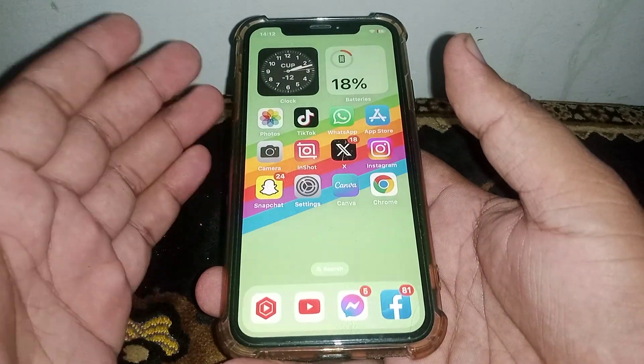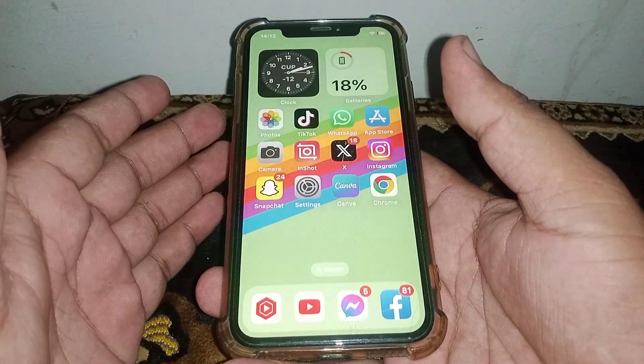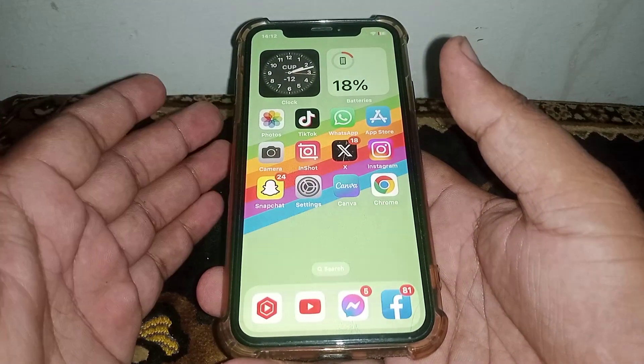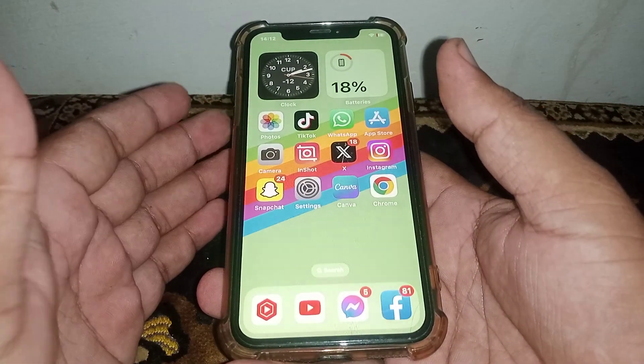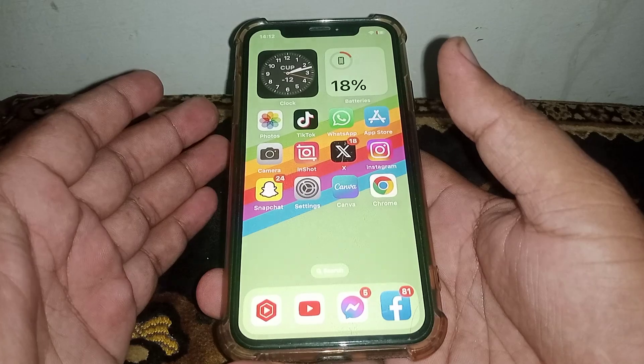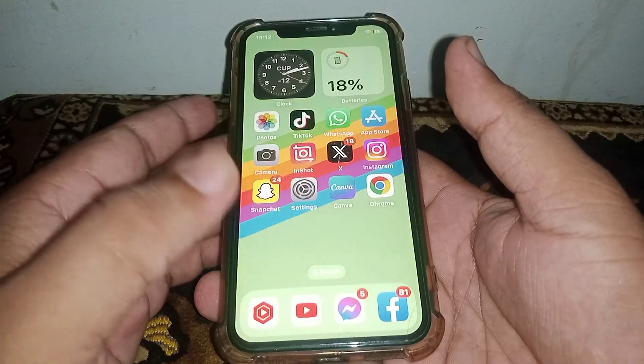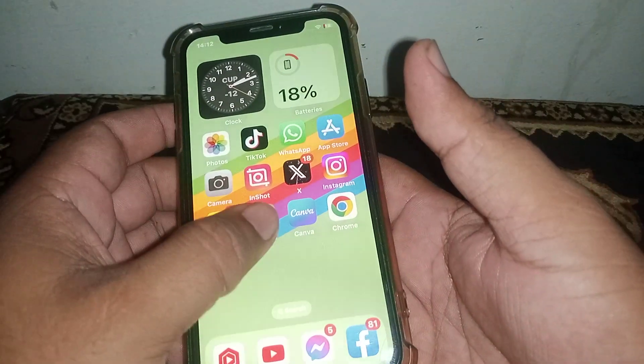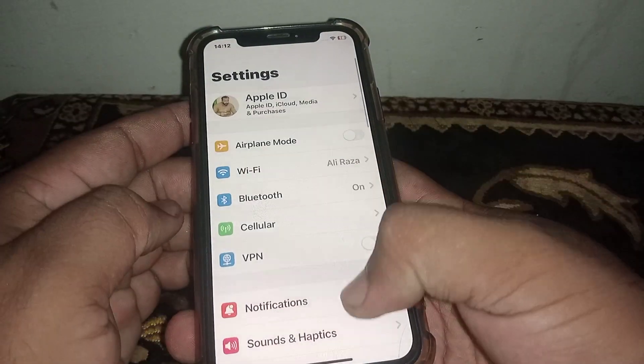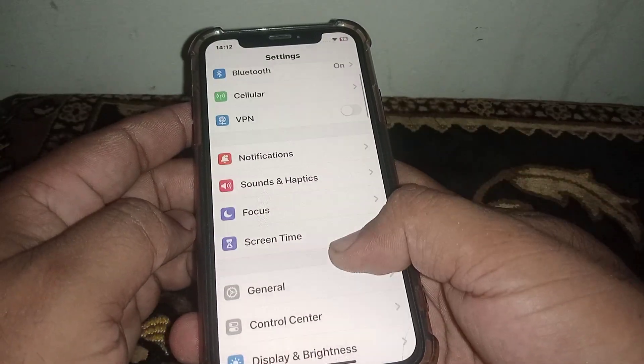Welcome back. In this new video, I'm going to be showing you how to get live wallpaper on iPhone and iPad. Let's start the video without wasting time. First of all, open your Settings.